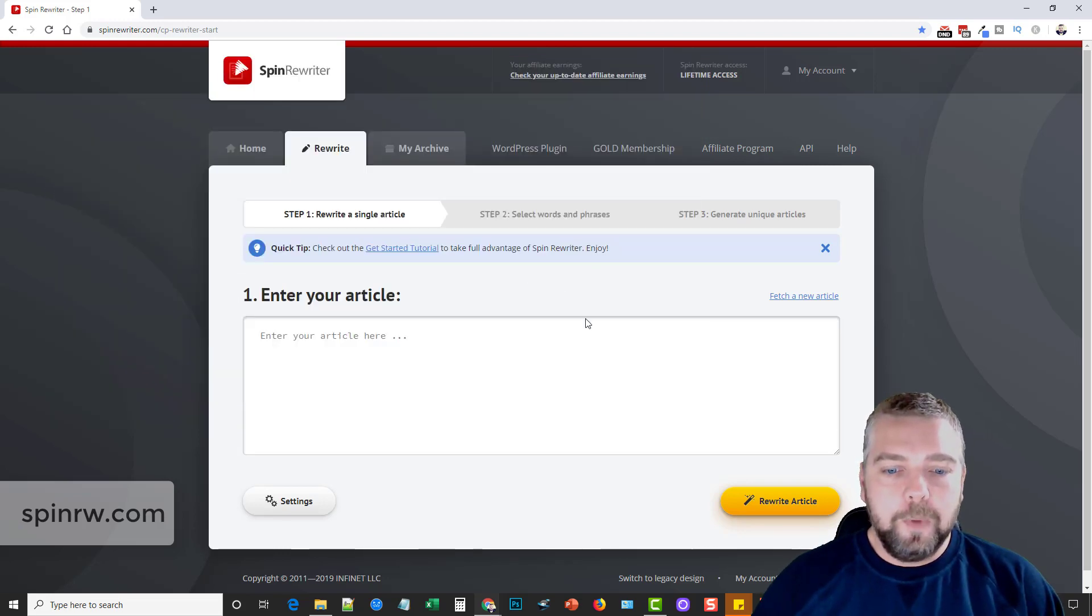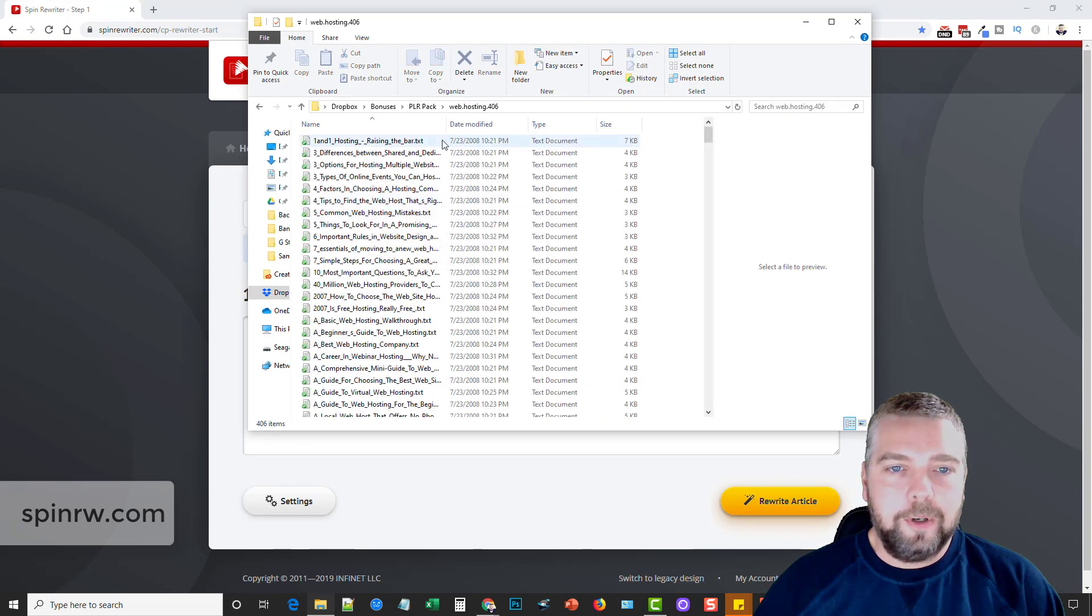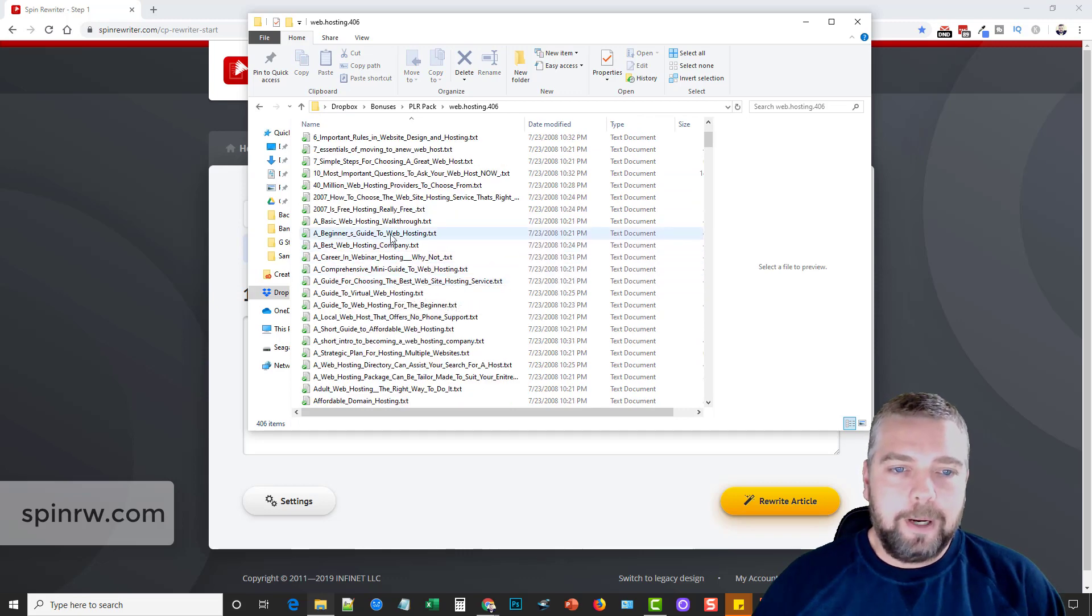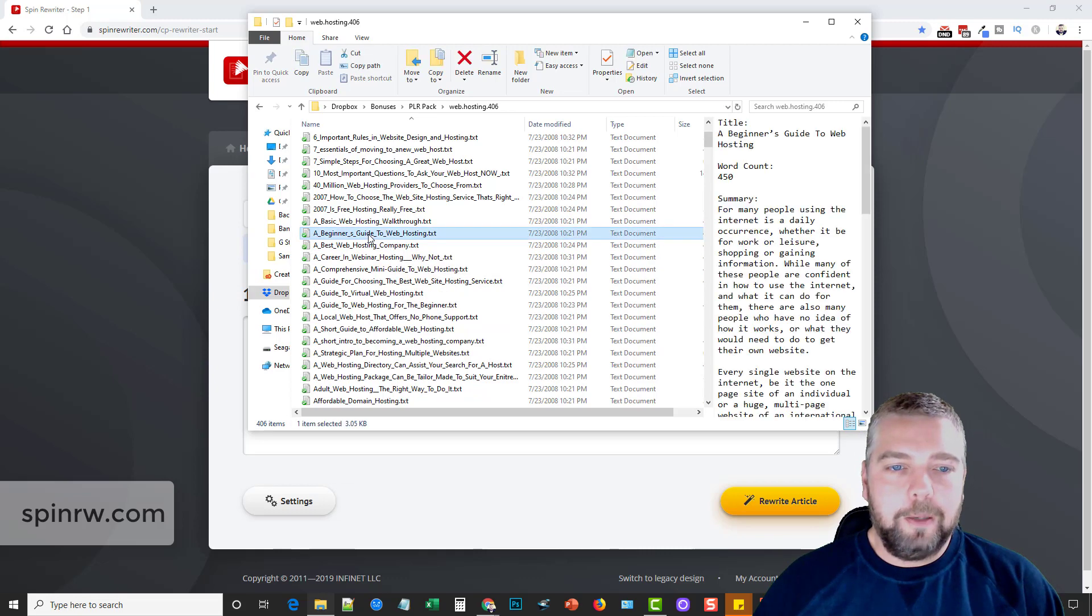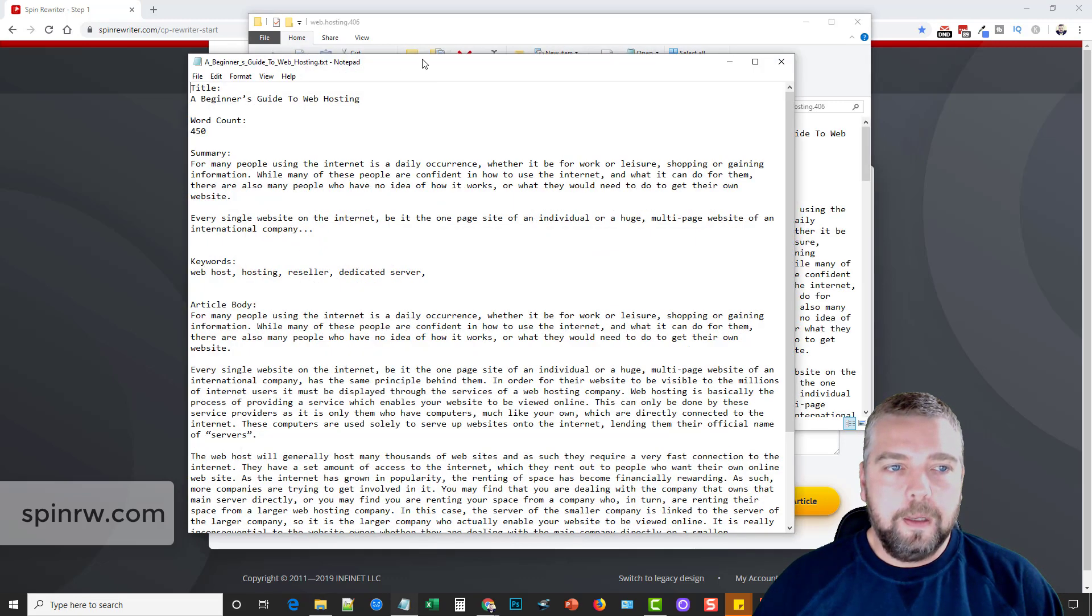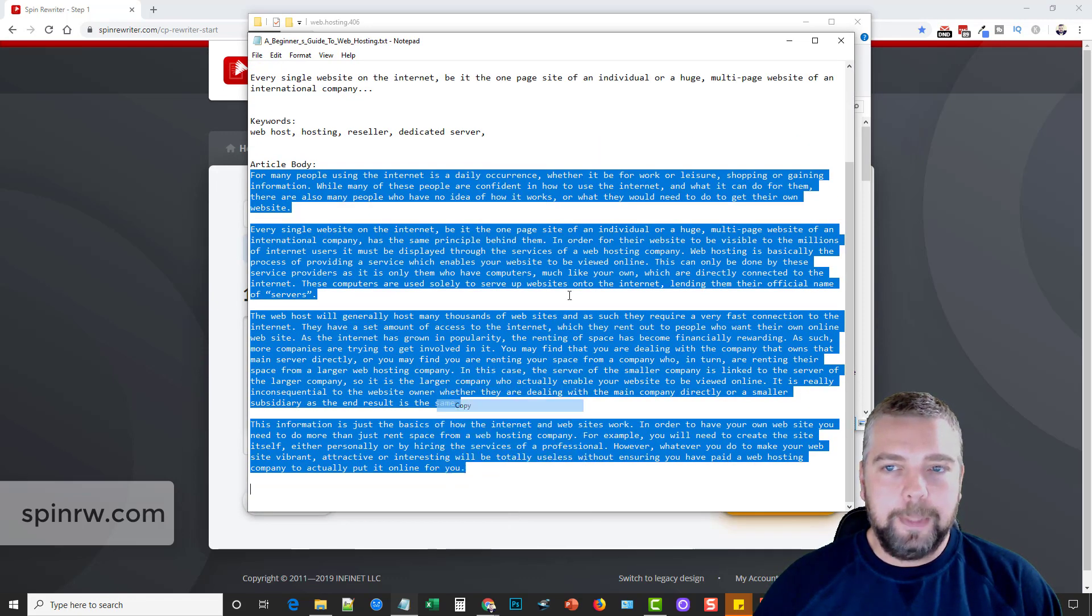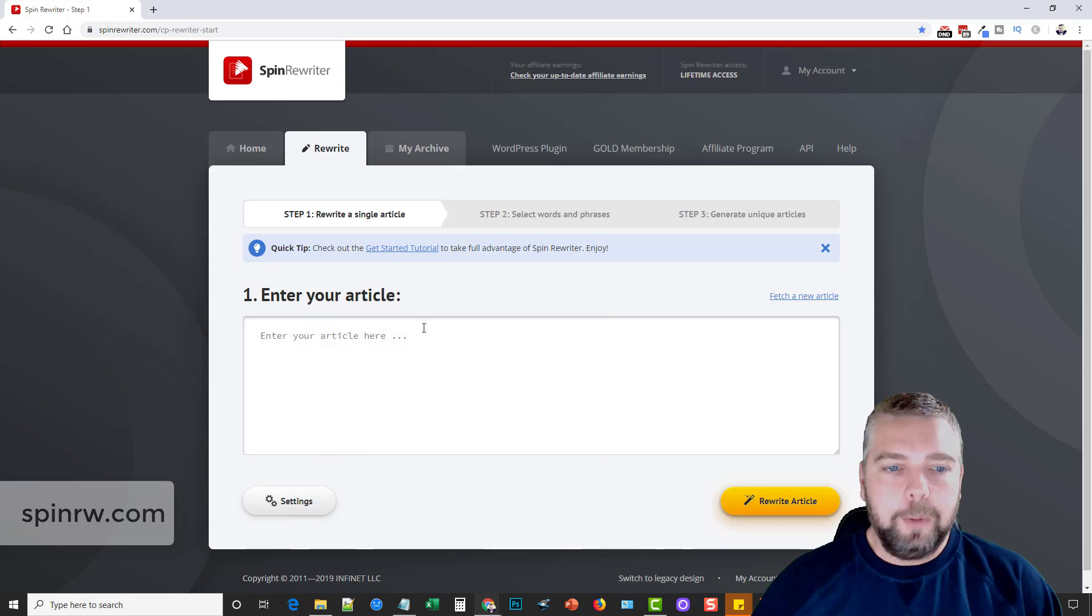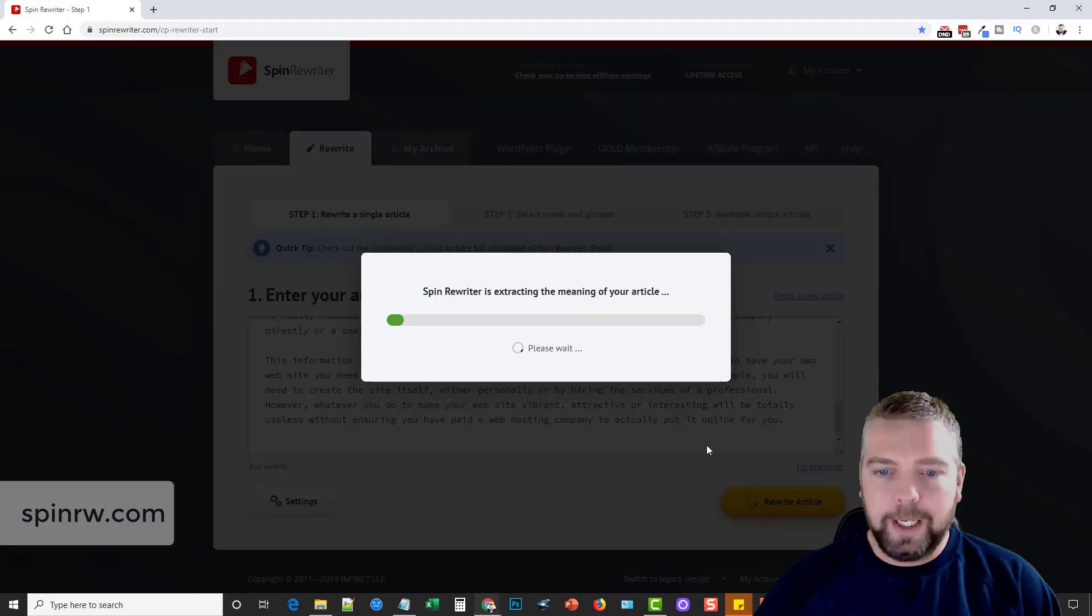So what I'm going to do is I'm going to go ahead and go to my folder here and we're just going to pick out an article. So let's just go in here to web hosting and let's say that I'm about ready to start a bunch of videos or a big website on web hosting. So I'm going to go in here and I'm going to find an article. And what I'm going to do is take this article body and copy it.